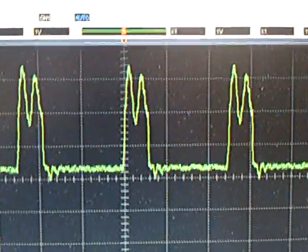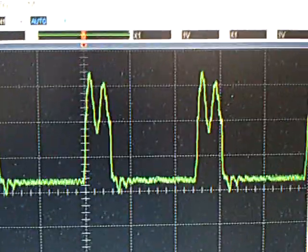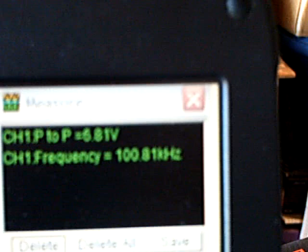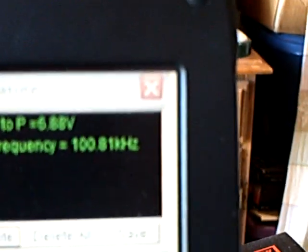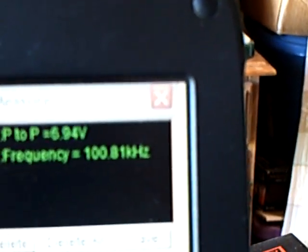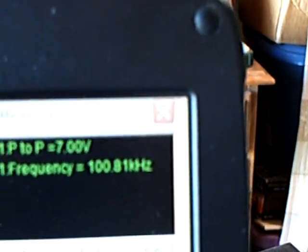There it is, right there. It pops right into that. And this is where the frequency is. It's around 100 kilohertz, and around 7 volts, peak to peak.